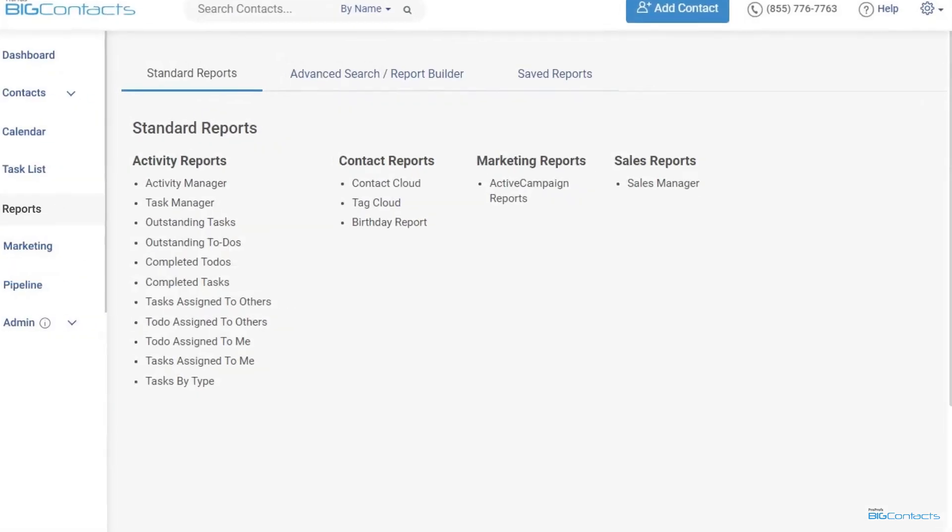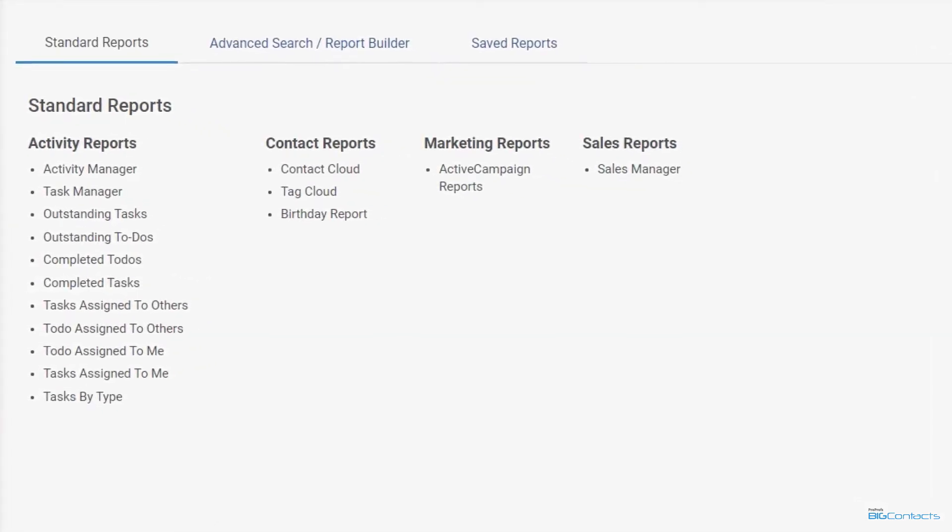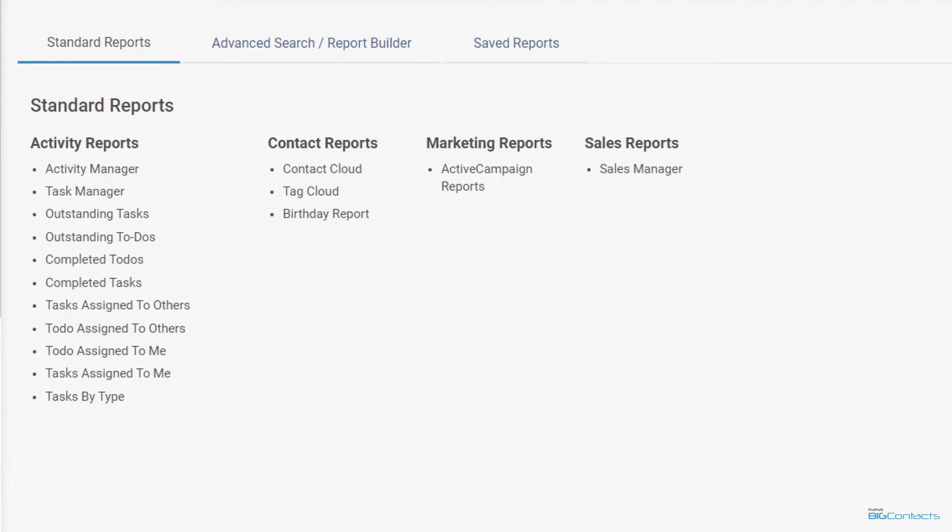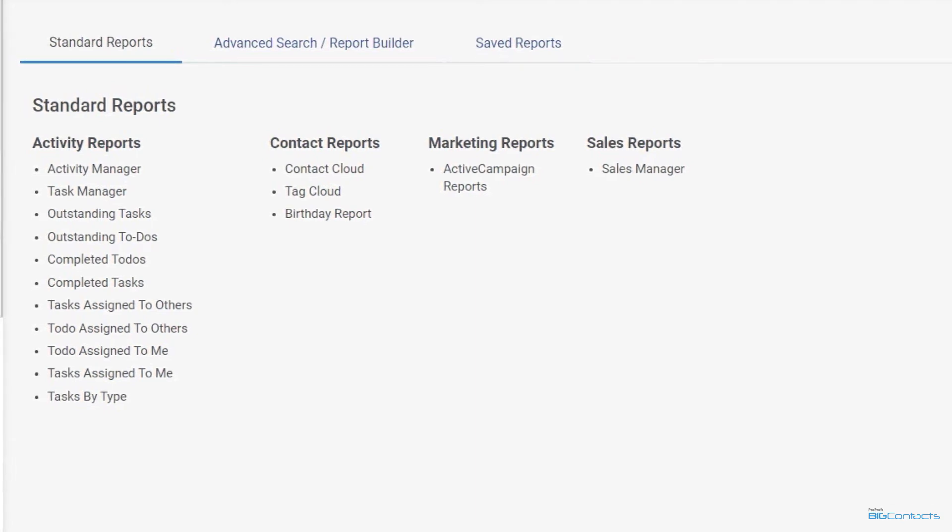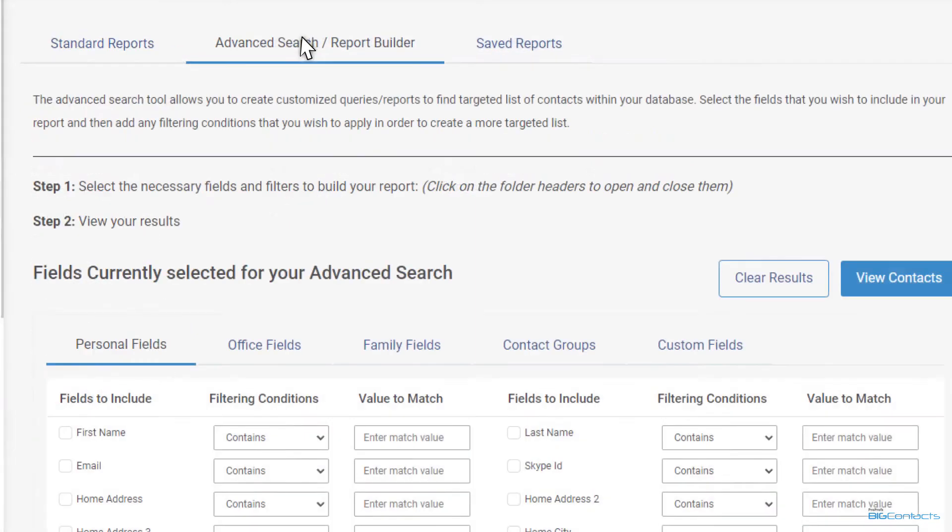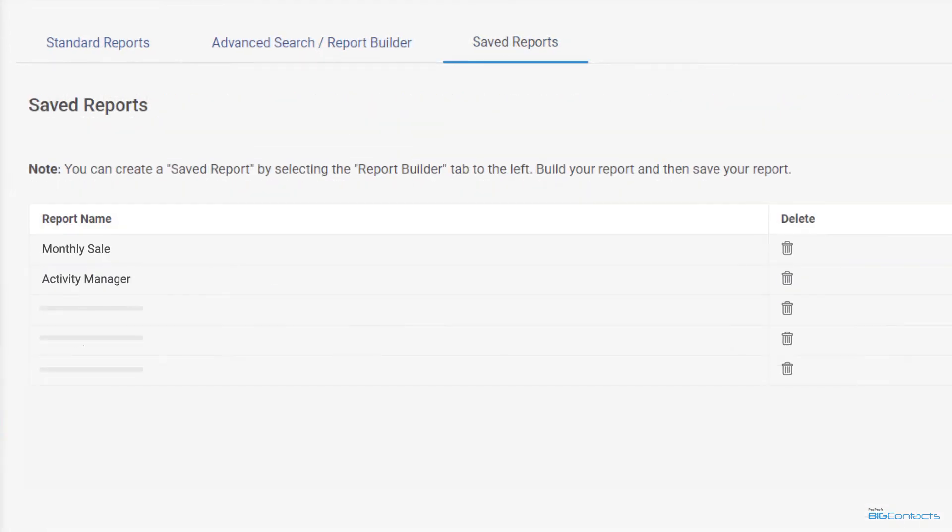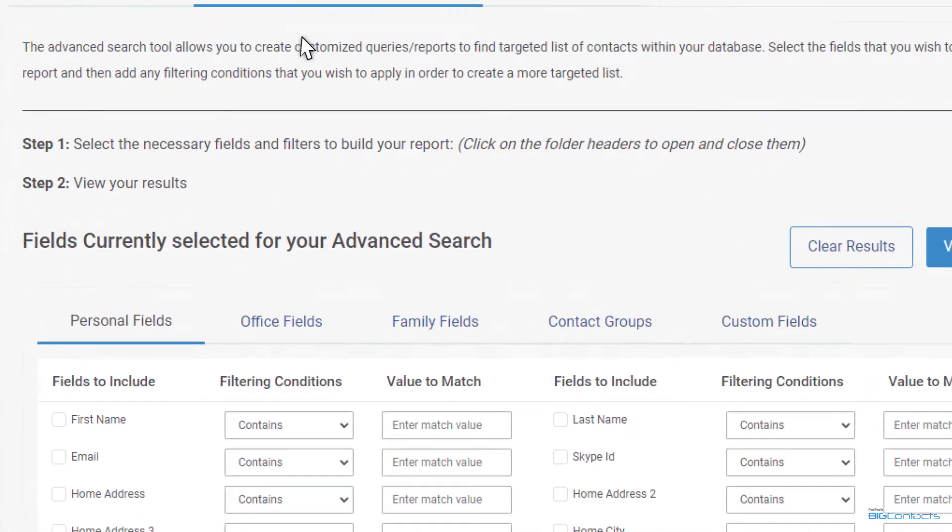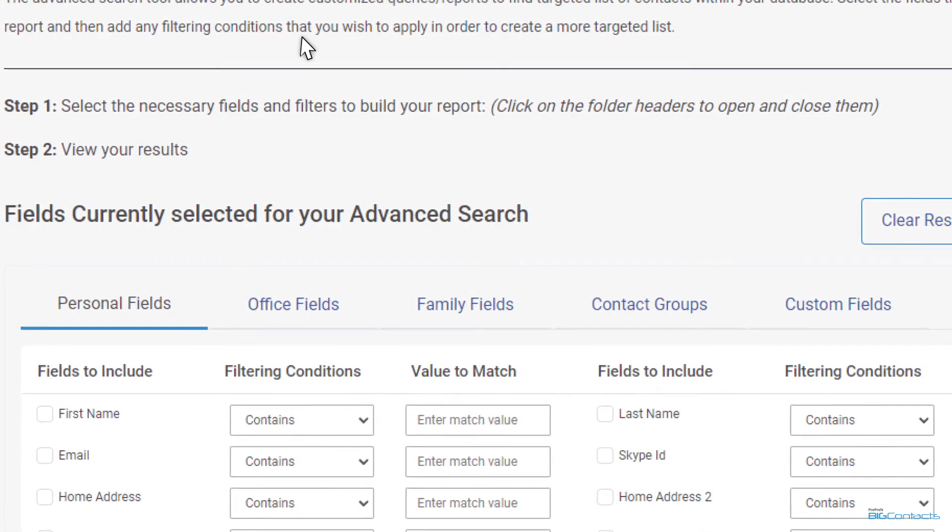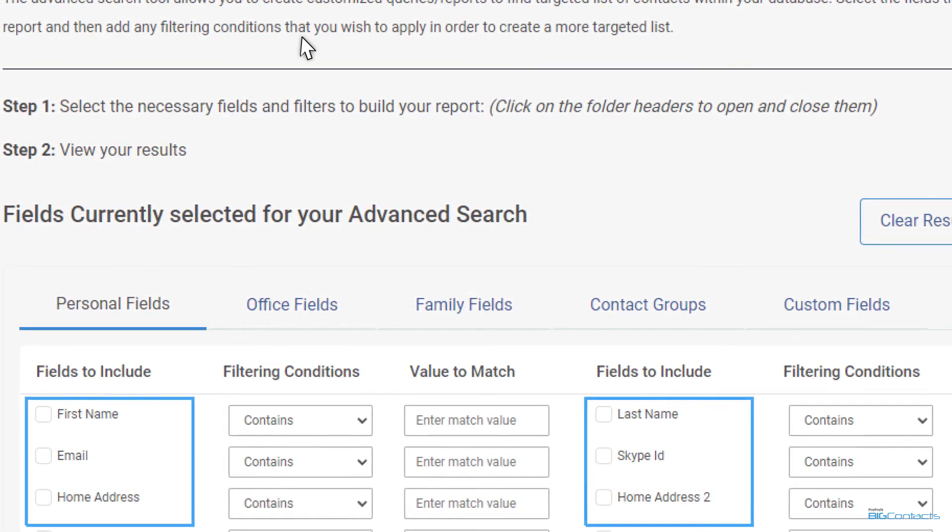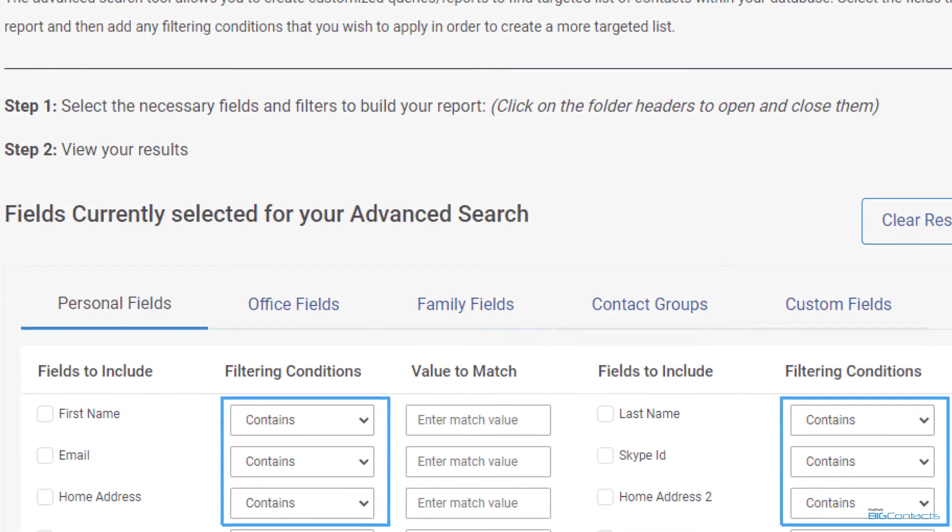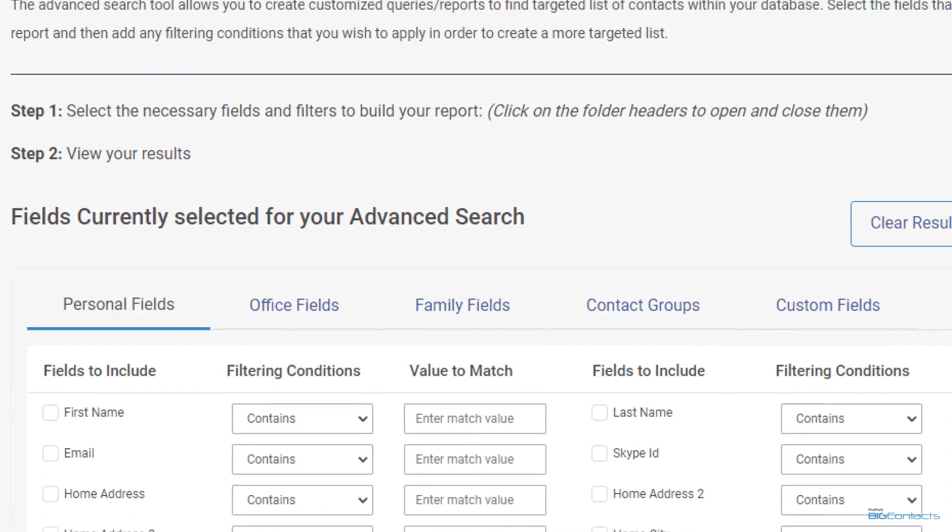Finally reports are an integral part of any CRM and provide you a snapshot of what's happening to help you grow sales and improve marketing. BigContacts AI powered report section has three main parts as you can see here. The advanced search or report builder section is where you can build custom reports. Here you can choose fields you want to include in the report and apply filters to search for specific segments of your database.